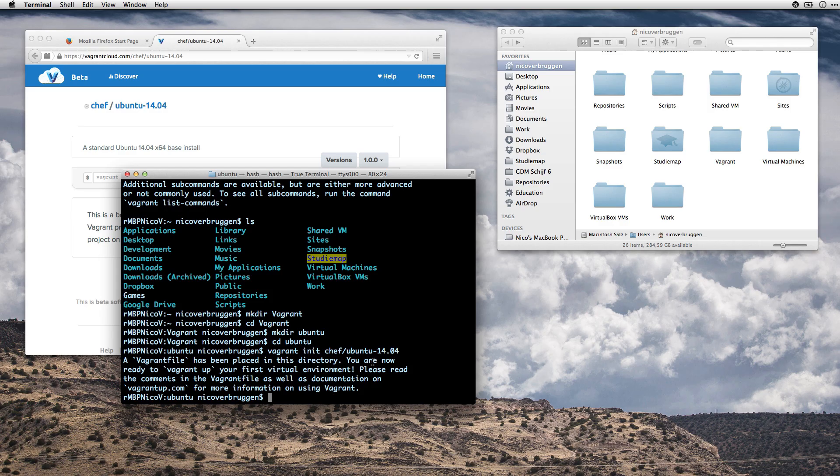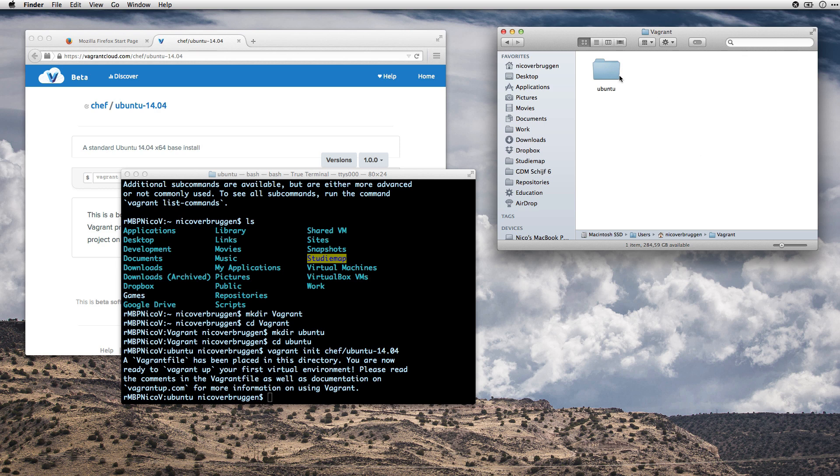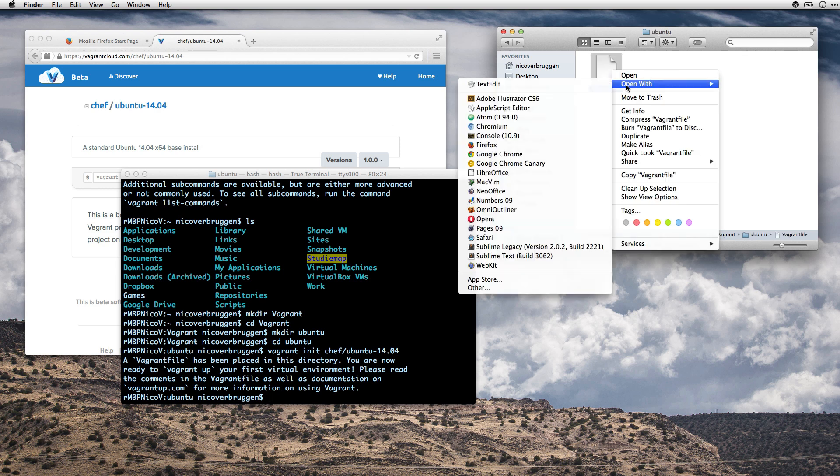And it's going to then download the file and the entire machine, the box itself, and then it's going to make a Vagrant file for this. Now, I already had it downloaded. I don't want to waste your time. It's just going to do that for you. And then it's going to tell you a Vagrant file has been placed in that directory. Let's head over to it and check it out.